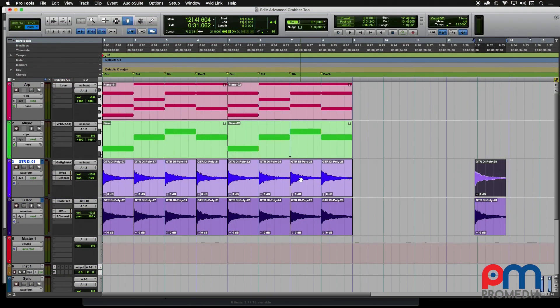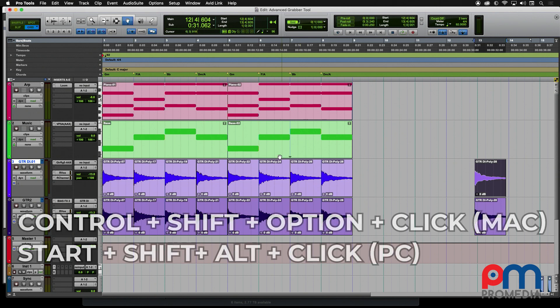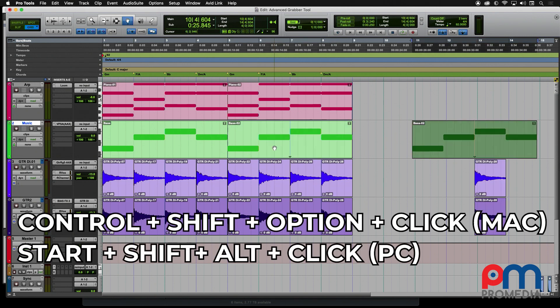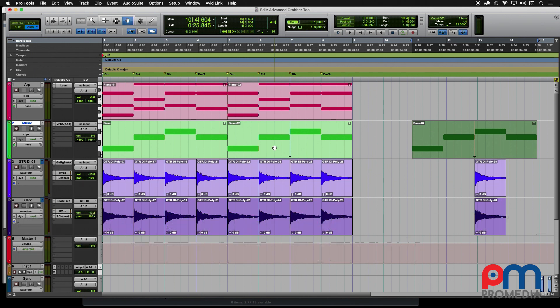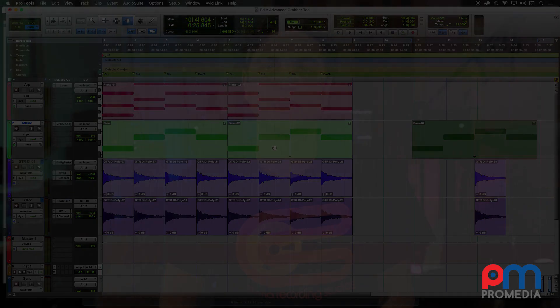As before, you can actually combine shortcuts, so if you throw in the Option key along with Control and Shift, it not only moves the clip to align the sync point, it also makes a copy of it as it moves.